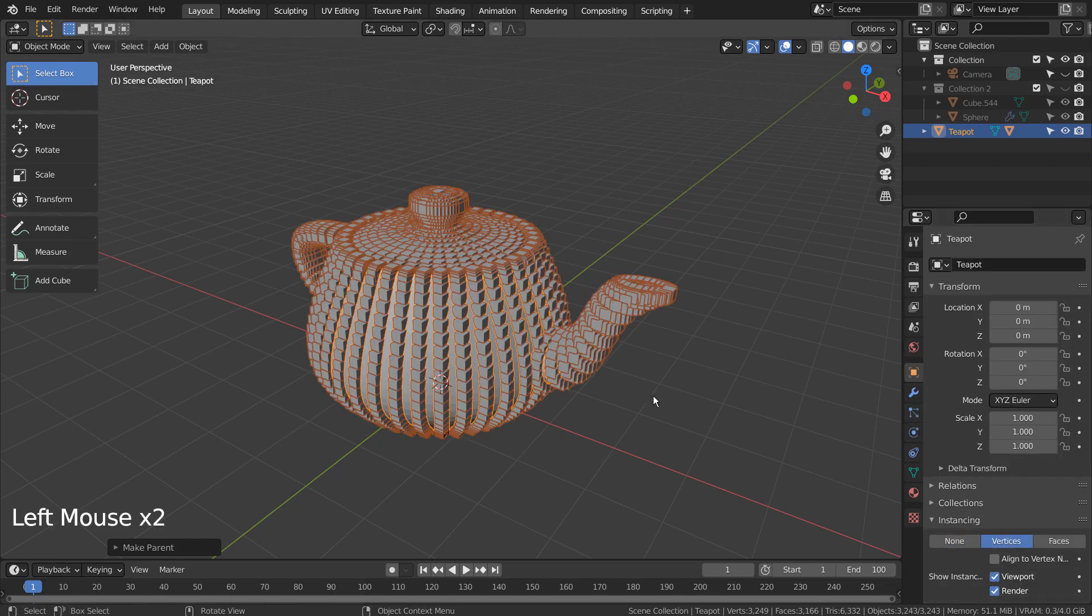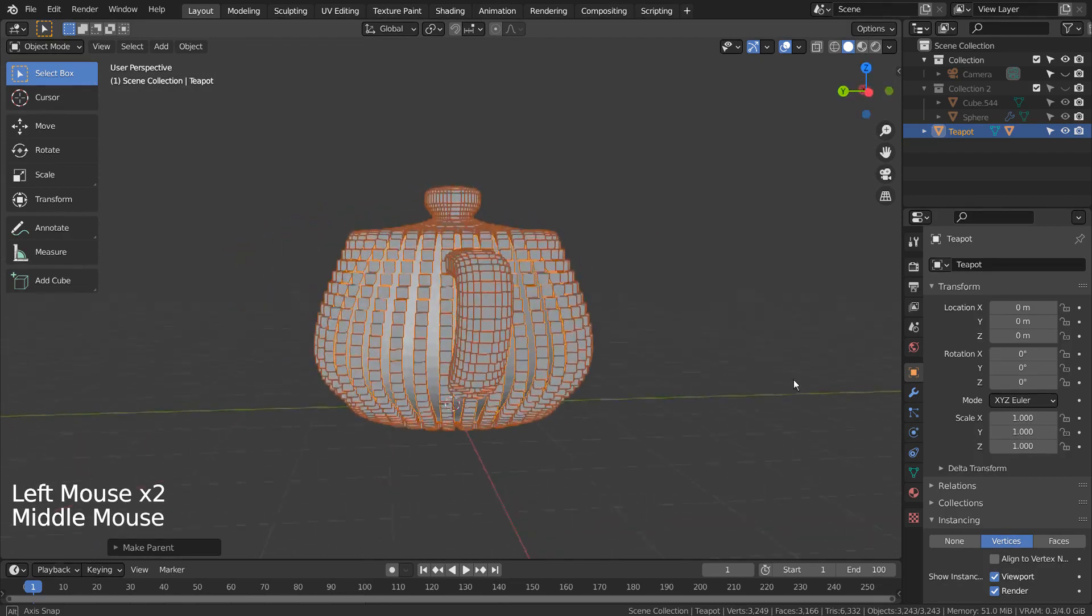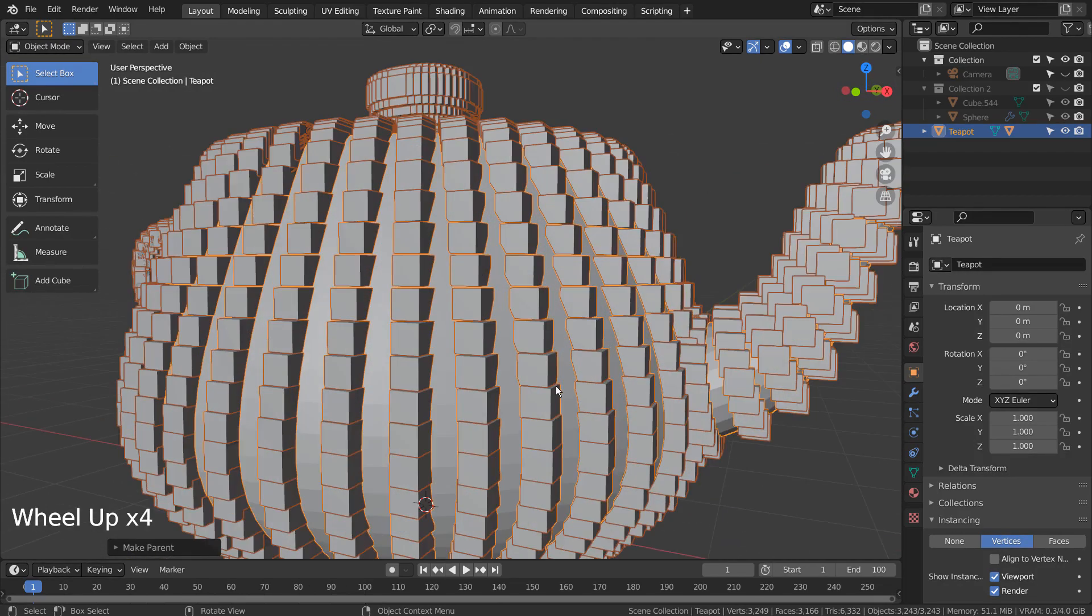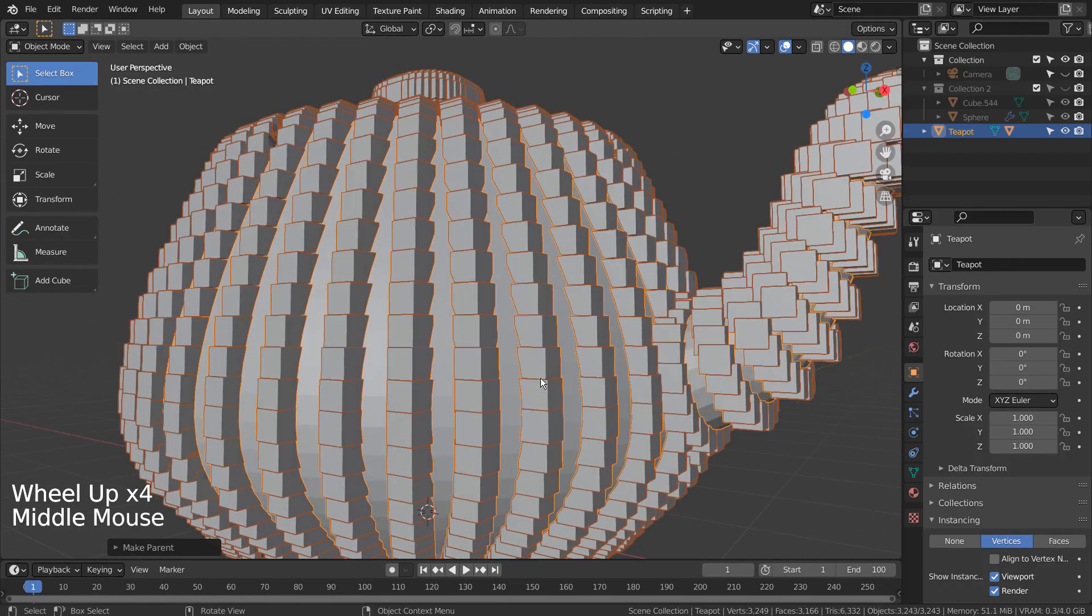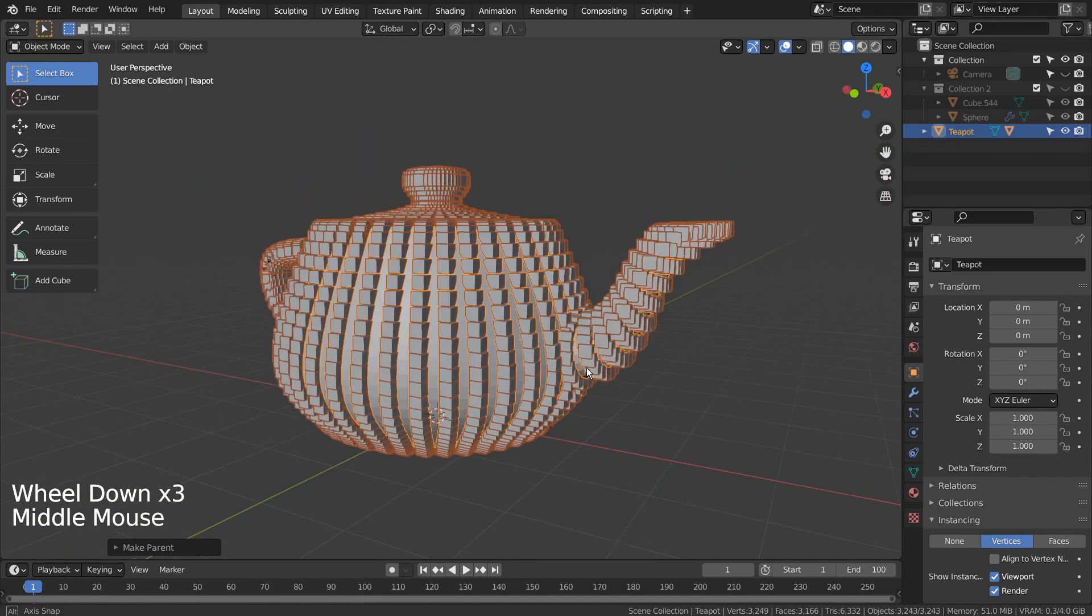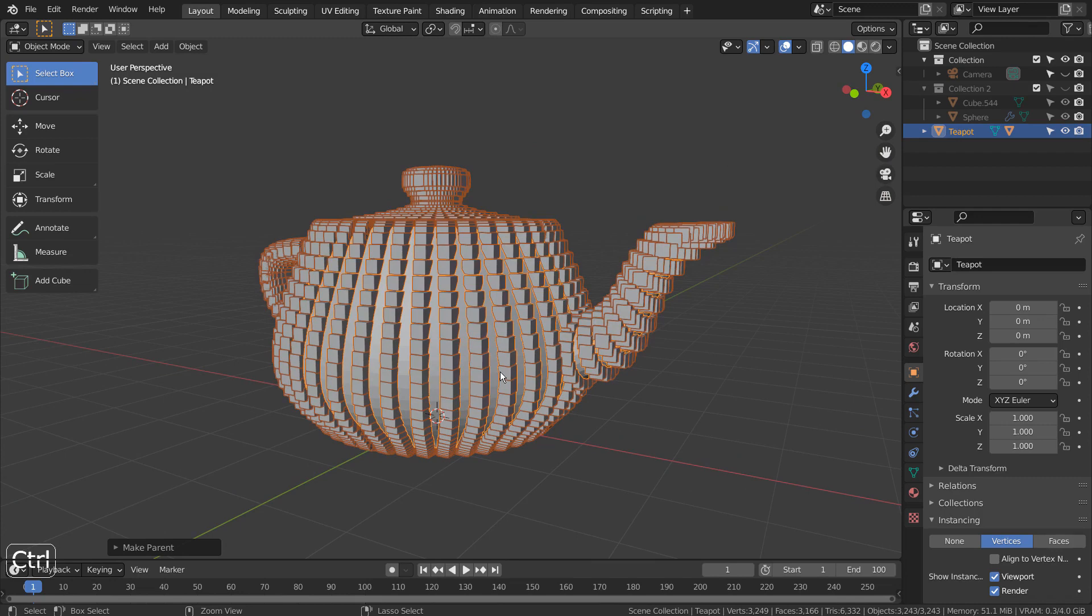Vertices instancing is what we need. Control A to make instances real, and type M to put them into a new collection.